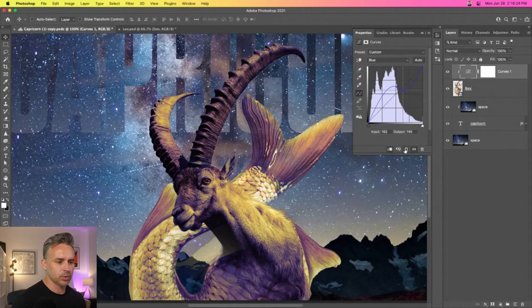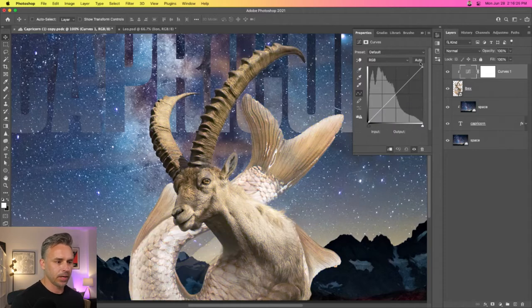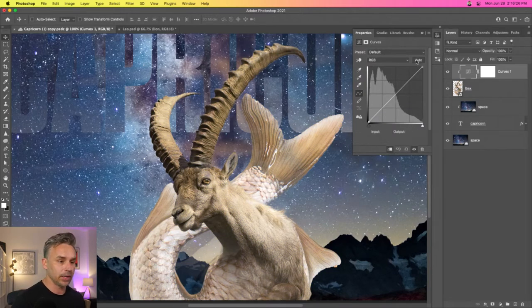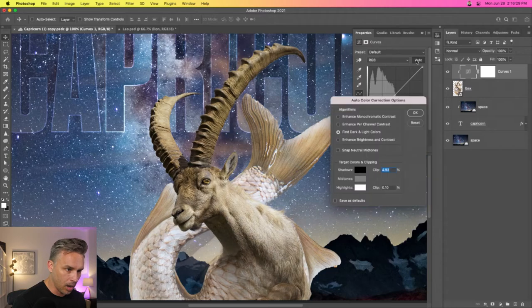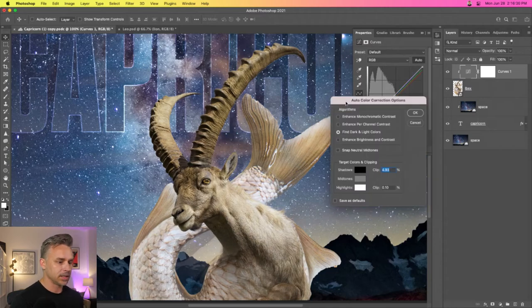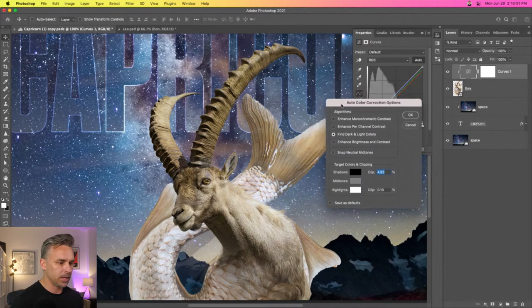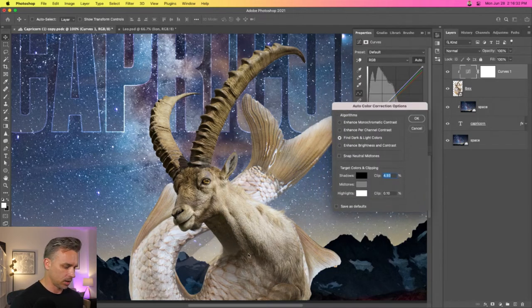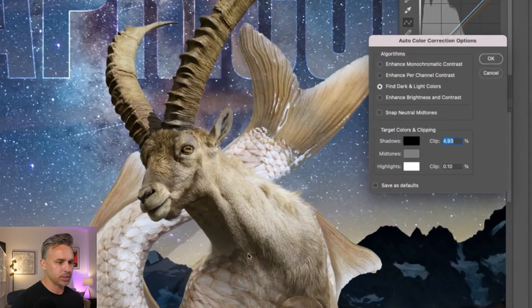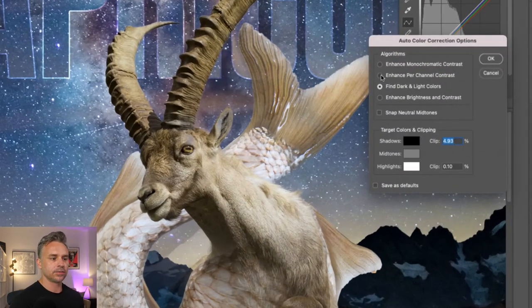Guess what? Let's take out the guesswork by going into Auto. We're going to hold down the Option key and click on Auto. That's going to bring up these auto color correction options.